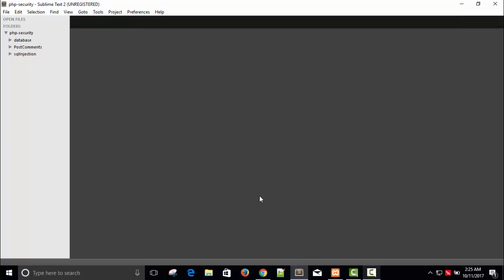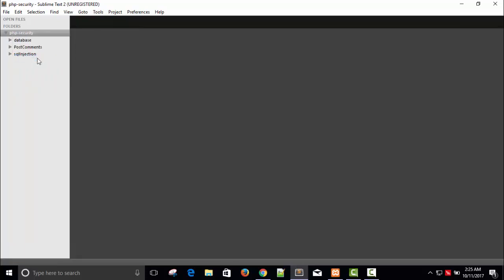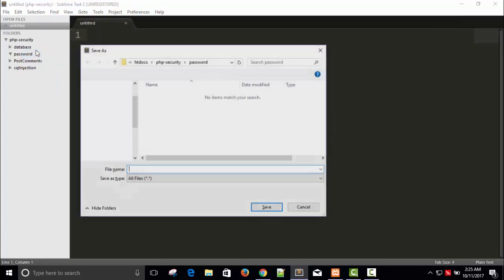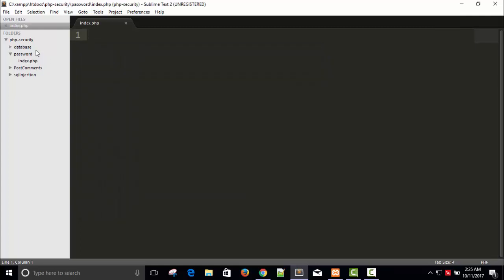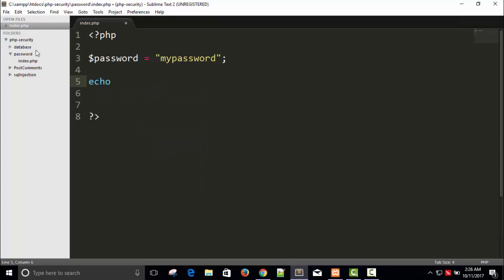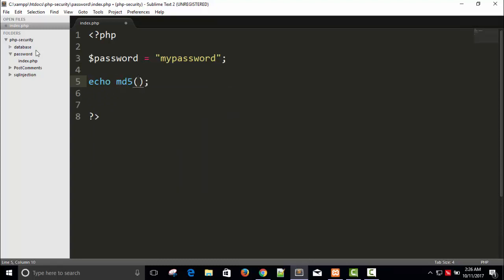Here I'm going to tell you that if you are using the MD5 hashing algorithm, it is easily crackable. Let me show you how. Create a new folder called 'password', and inside create a new file saved as index.php. Set a variable like 'password' equal to some string, say 'my password', and use MD5 — that is crackable.